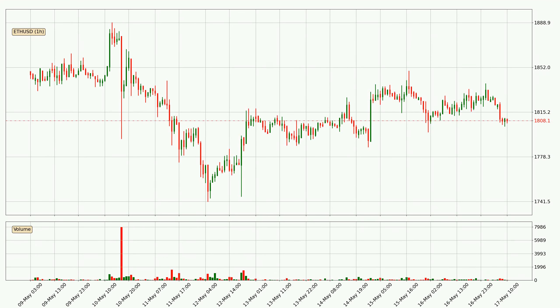Looking at the Ethereum hourly time frame, the price moved only slightly to the downside with around 0.6% in the last 24 hours, with a current price of 18.08.